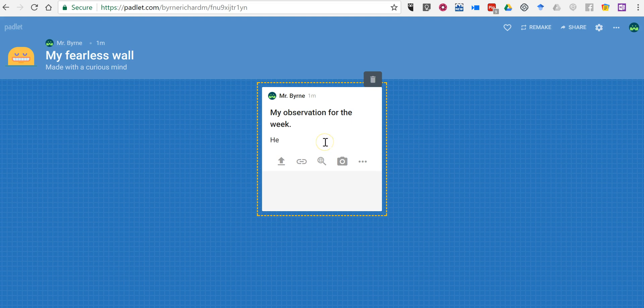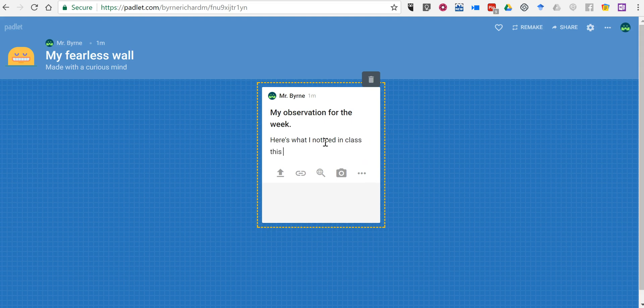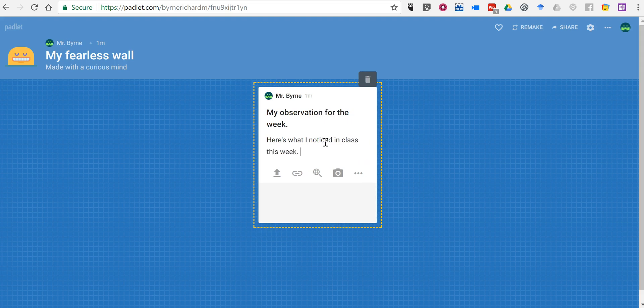Let's say here's what I noticed in class this week. Now we can just write text and leave it as is.